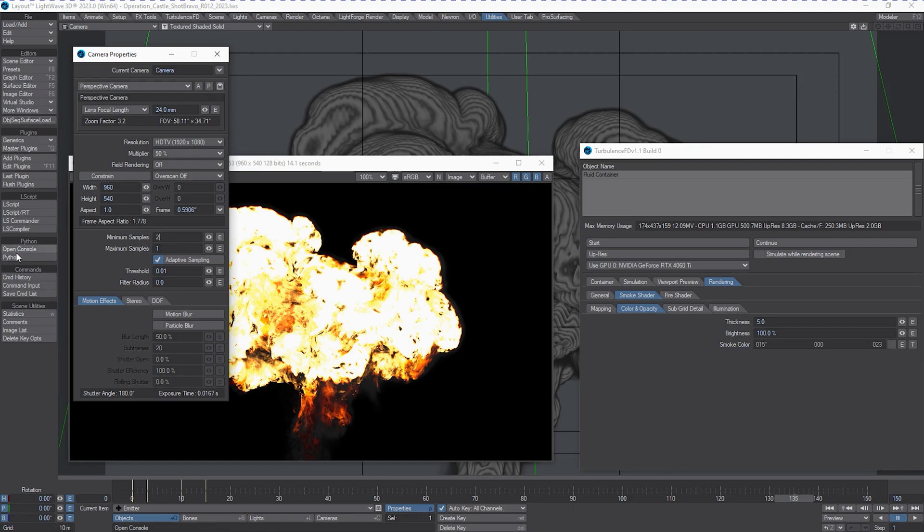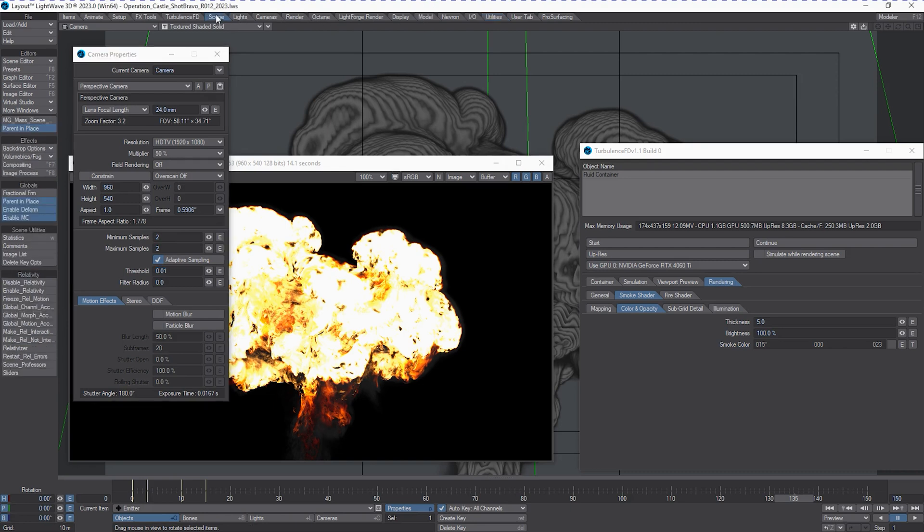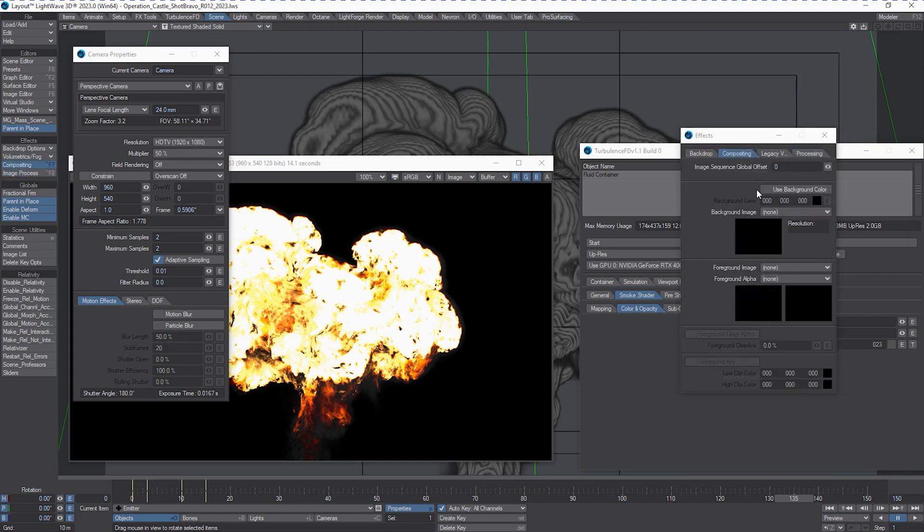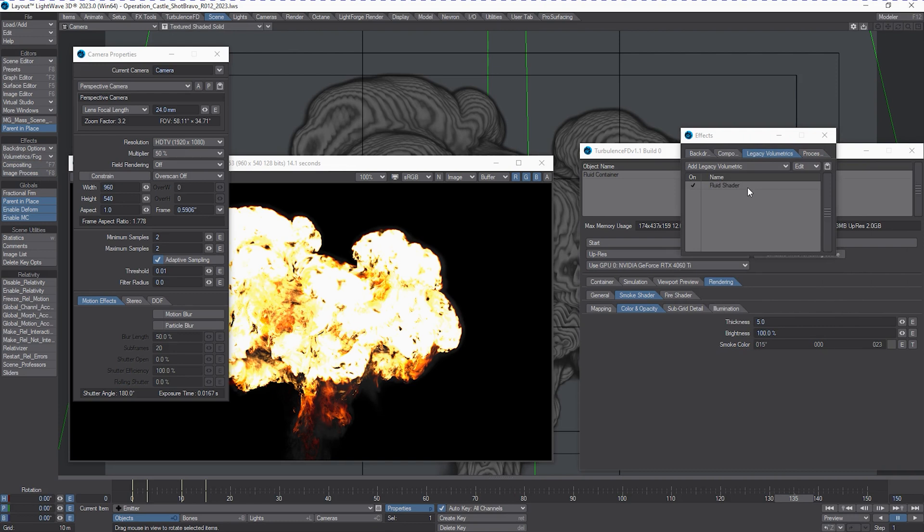But in order to really take advantage of that, if this isn't already turned on by default when you start your scene, make sure that this is actually enabled if you're running into this problem. See this noise threshold? This noise threshold, basically the lower you go, the more attention it's going to pay to noise. The higher the value, the less attention it's going to pay to noise.